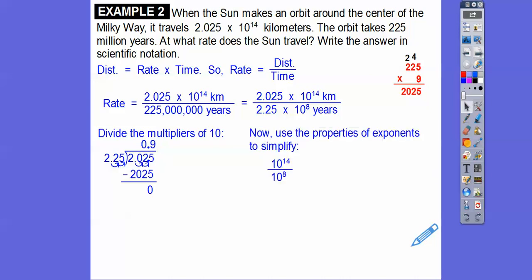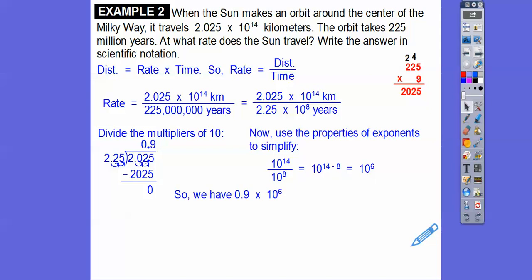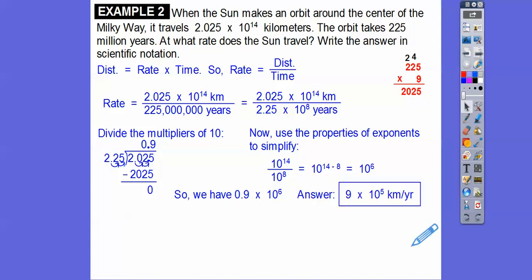Now we use the properties of exponents for the powers of 10. When dividing, we subtract the exponents: 10 to the 14th divided by 10 to the 8th is 10 to the 14 minus 8, which is 10 to the 6th. So we have 0.9 times 10 to the 6th. We move the decimal one spot to the right, decreasing the exponent from 6 to 5. The rate is 9 times 10 to the 5th kilometers per year.